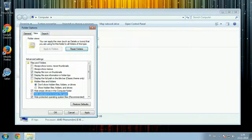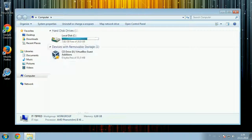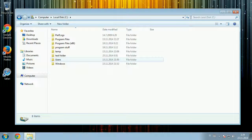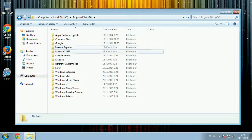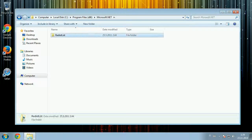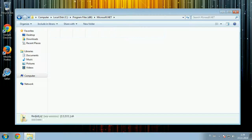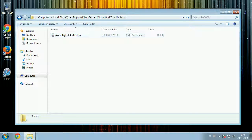Uncheck that, click Apply, and you can now see file extensions in different files. For example, here we can see that this file is an XML file — normally you wouldn't see this.